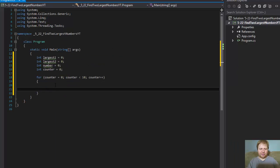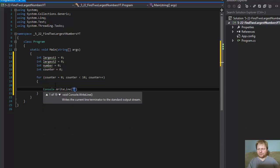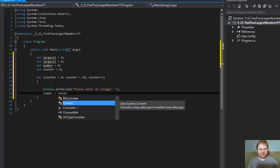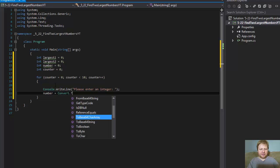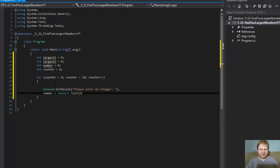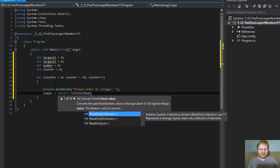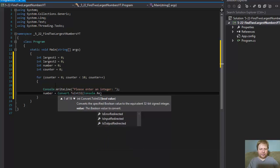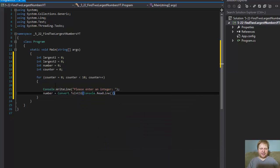Now we have to actually let the user enter those values. So console.writeLine: "Please enter an integer." And we will store the integer in our number variable. We have to, of course, convert the string to integer using Int32.Parse. Whatever the user entered, we will read and assign it to the variable number, which is an integer.